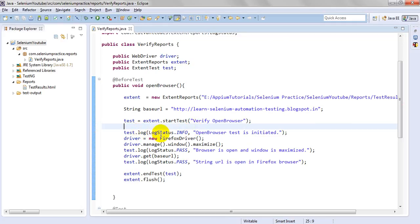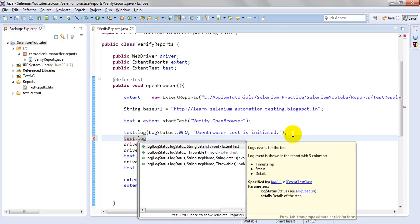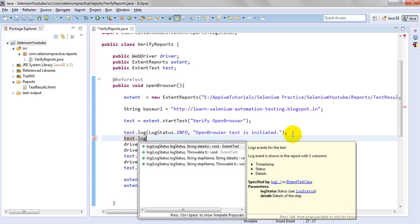I am using test.log() with LogStatus.INFO to log steps. The test.log method has different signatures — one takes LogStatus and a string details, another takes LogStatus, a string step name, and string details, and another takes LogStatus and a Throwable for logging exceptions. The log event is shown in the report with columns: timestamp, status, and details.